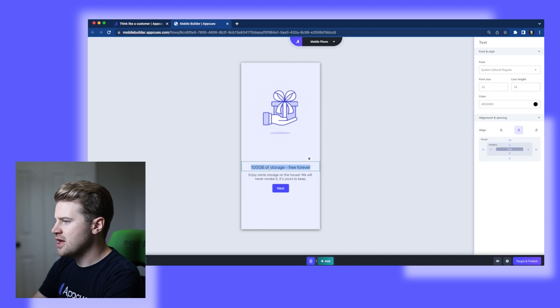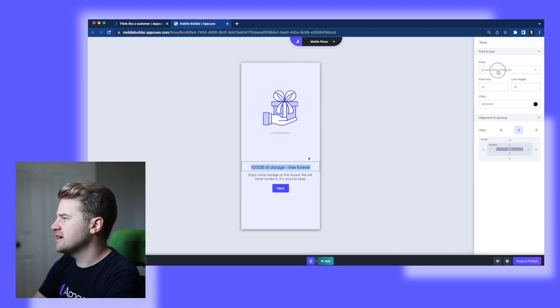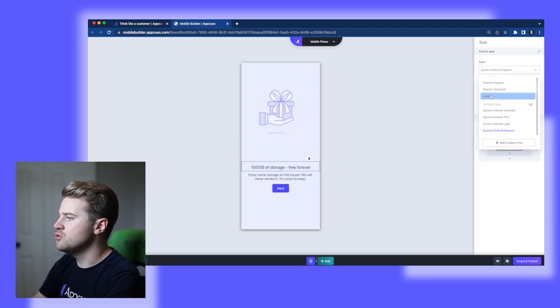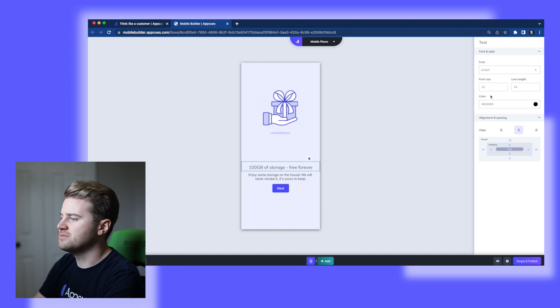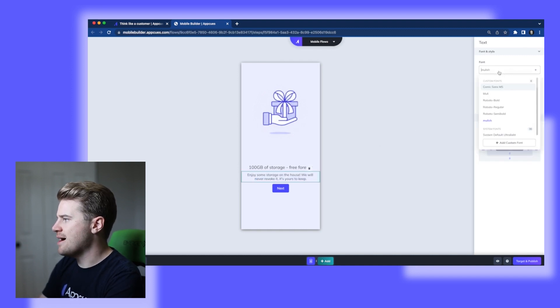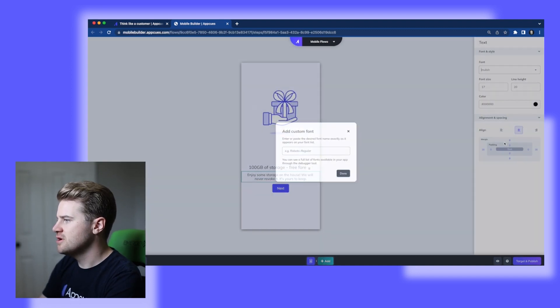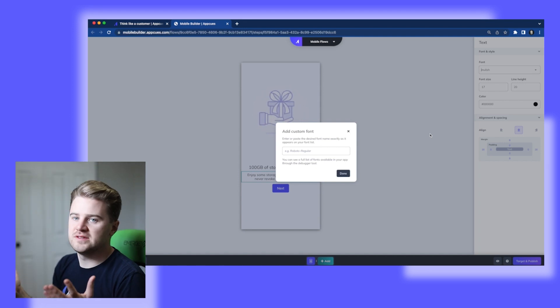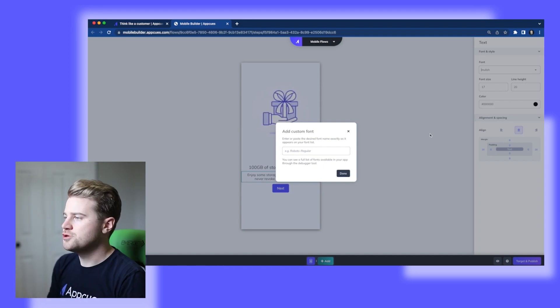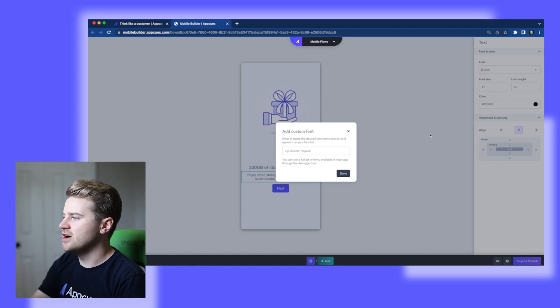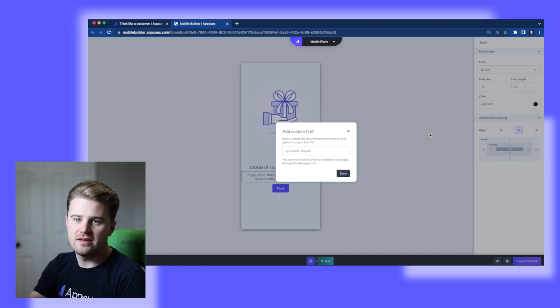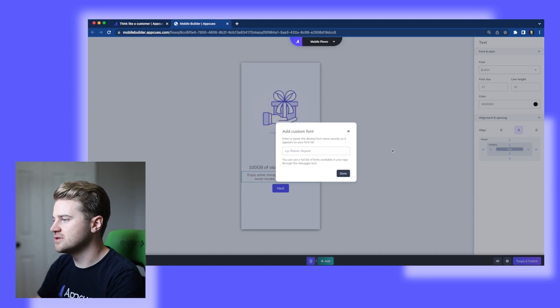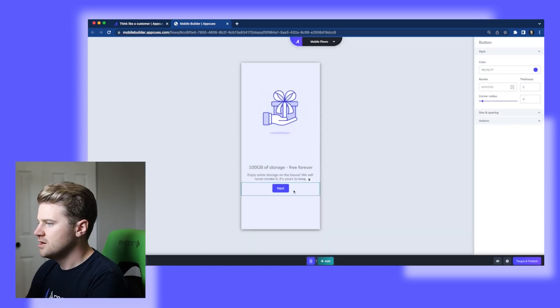And I'm going to change the style of my text. I'm going to change the font to moolish, which is my app font. And that's one of the neat things about the app cues builder is I can add any custom font that's in my app just by hitting add custom font and typing in the name of the font as it appears in my app.